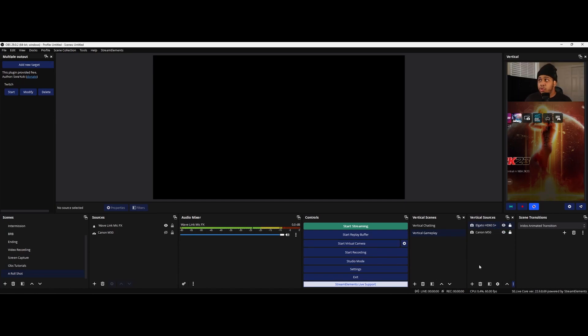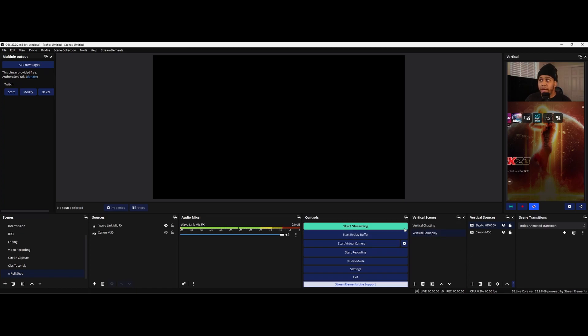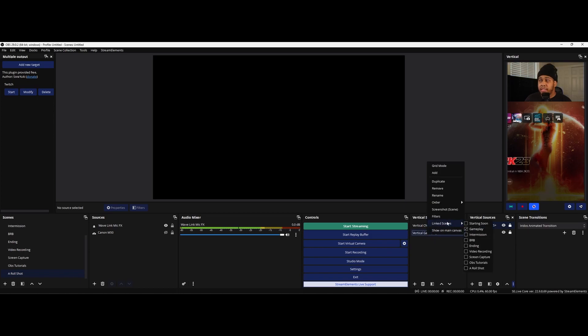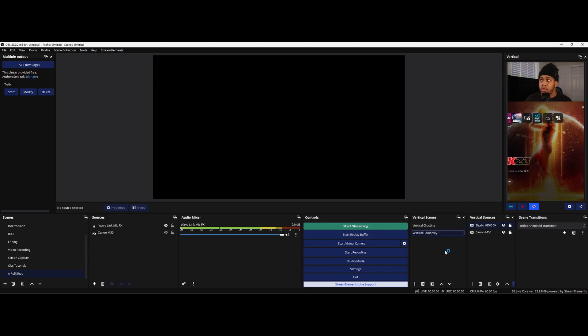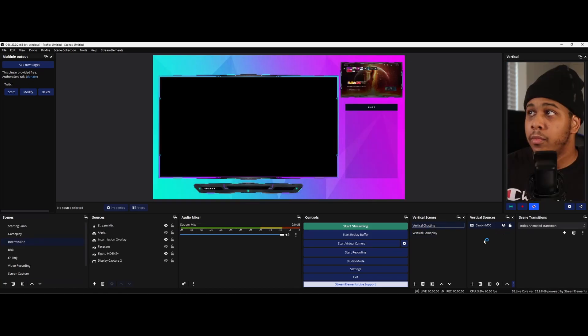So once you do that, another thing that you can do if you're somebody who utilizes a stream deck or something where you can use different hotkeys to change your scenes in OBS, you can go back over to your vertical scenes and you can right click, go to link scenes and you can link it to a particular scene. So I have my vertical gameplay scene linked to my regular gameplay scene from my regular horizontal canvas. So let's say I want to switch scenes on my regular canvas. When I do that, it'll also change the scene for my vertical.